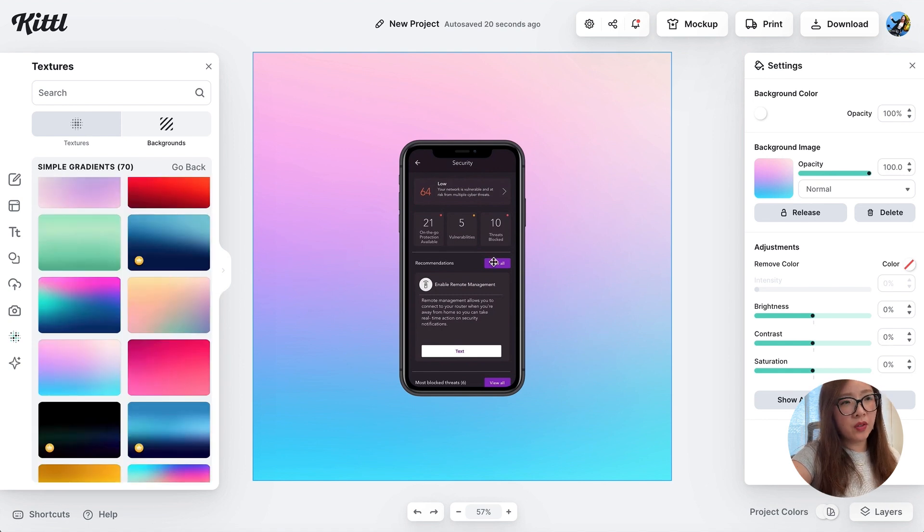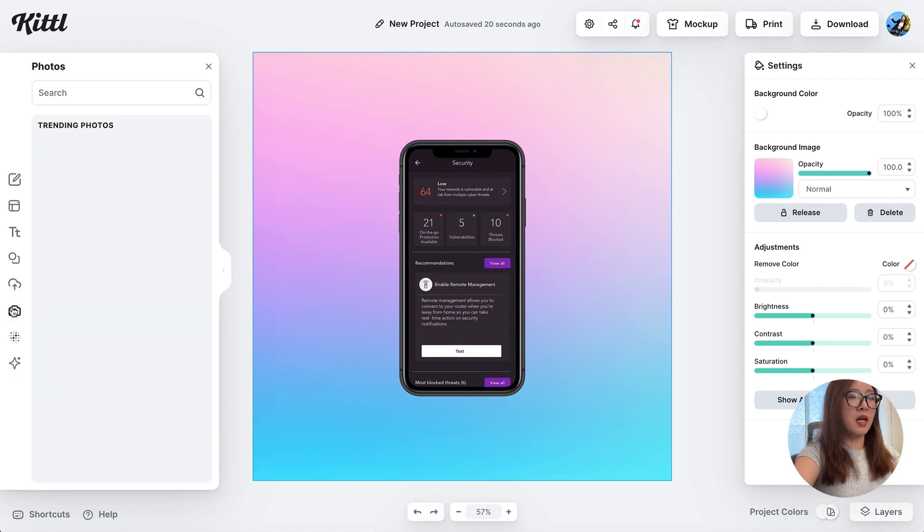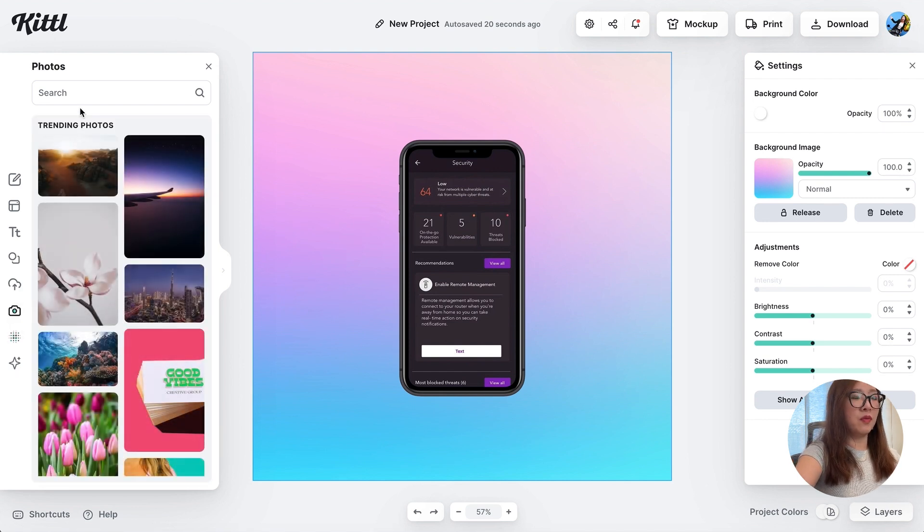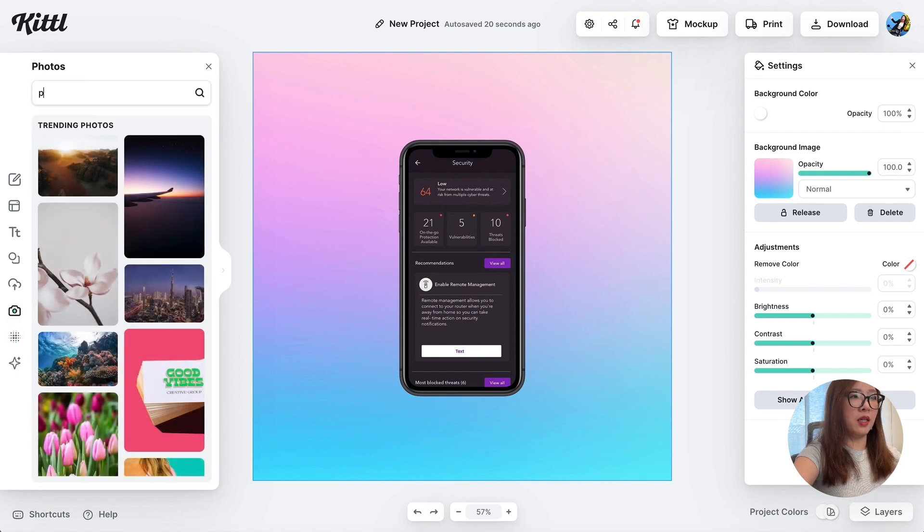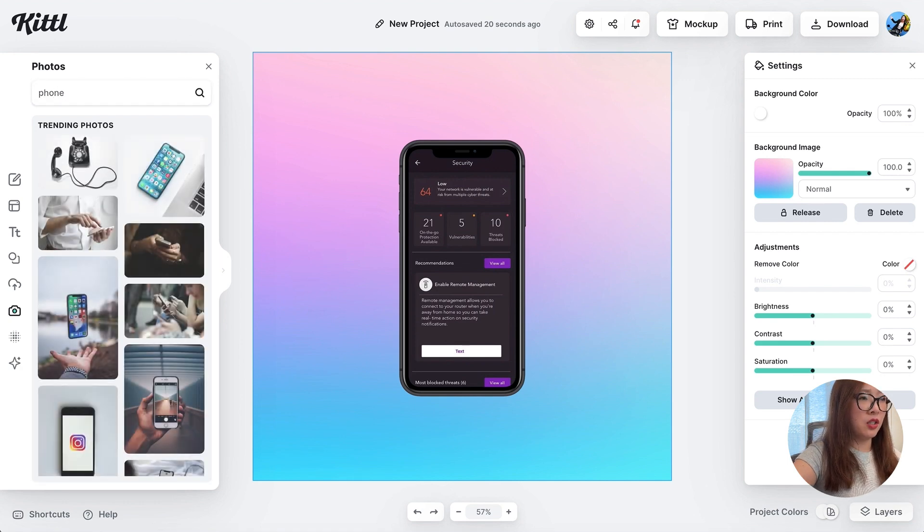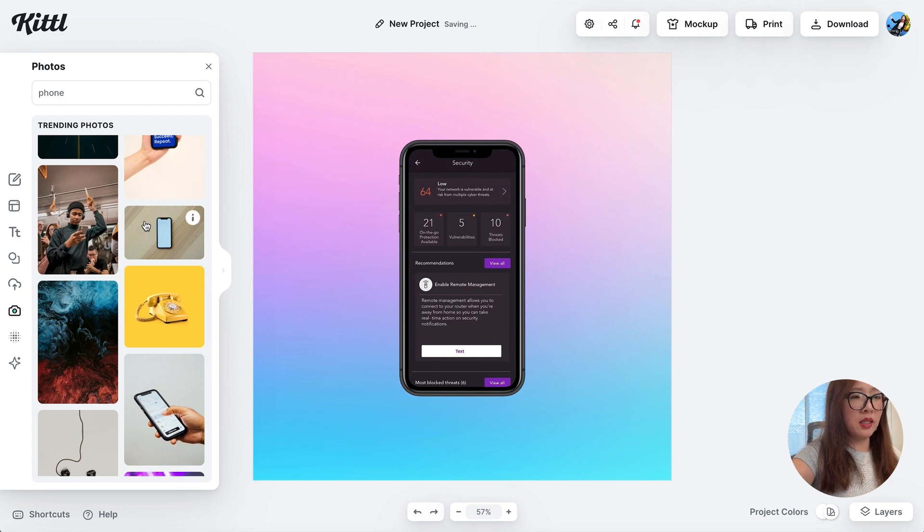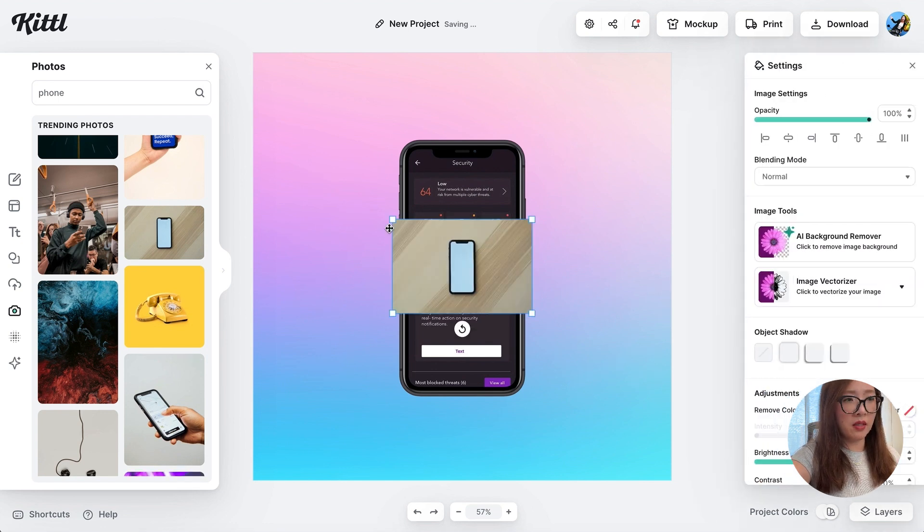So another note, if you're not super happy about the device frame, another thing you can do is to search in photos. I'm going to type phone again and you will see there are a lot of pictures with phone frames. This one looks quite clean with this wood background.